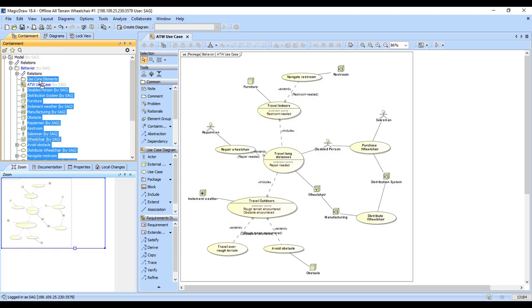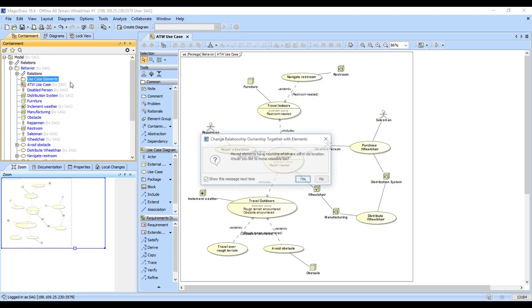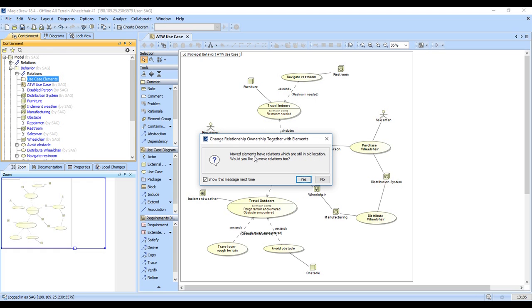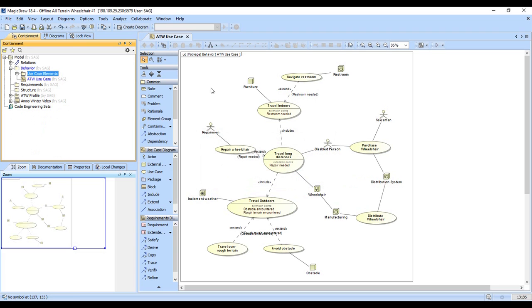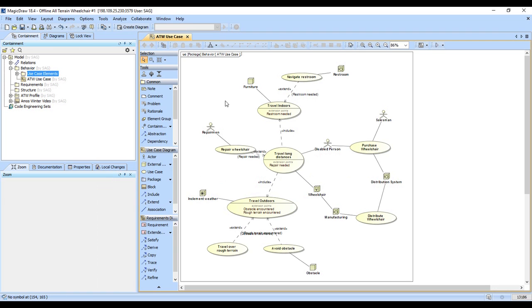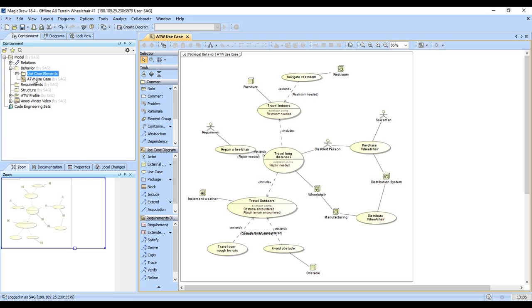So click and drag is your friend. It says there's relations that are there, should we move them? I always move the relationships. We'll just go ahead and do that. And so there you have it, we've gone ahead and created the use case elements package.